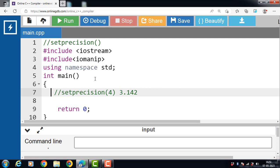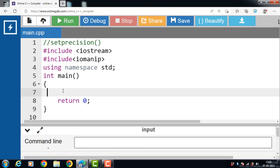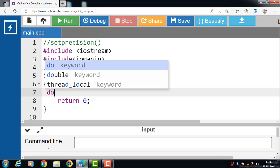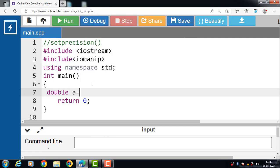SetPrecision can be used to manipulate a complete floating point value or just its decimal places. Let's see the implementation of setPrecision in C++, which will display the number of significant digits after the decimal in a double type number. First, inside the main function, we declare and initialize a double type variable. The data type is double, the variable name is A, and the value 3.14159 is assigned to variable A.